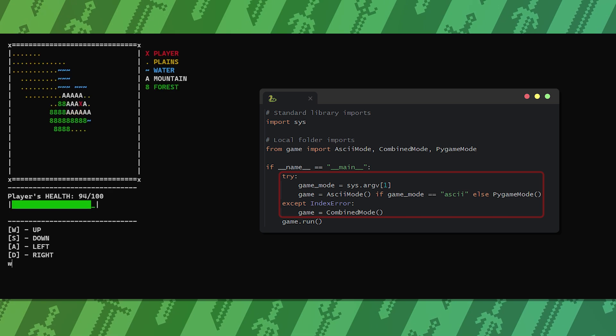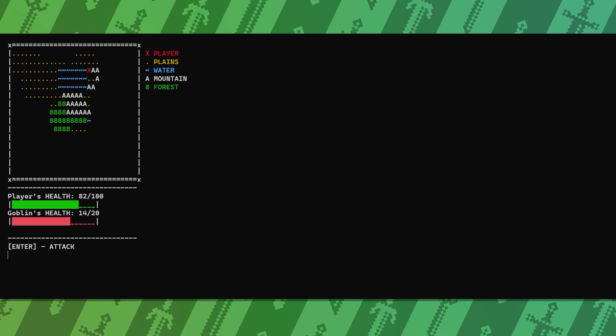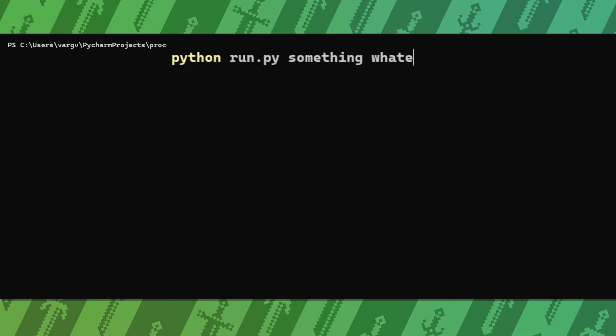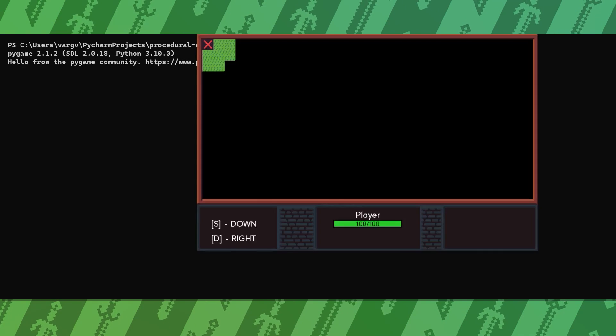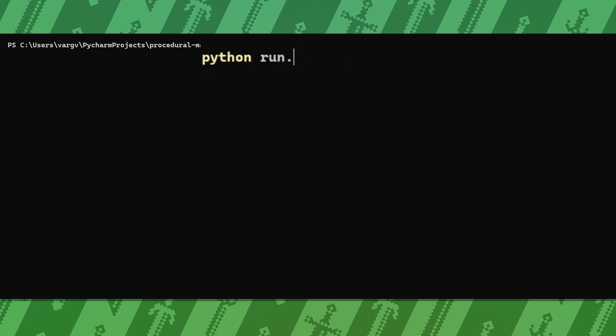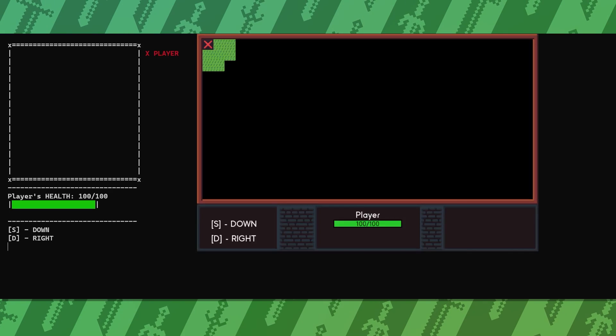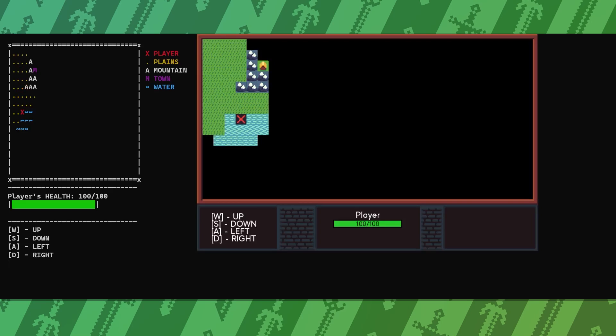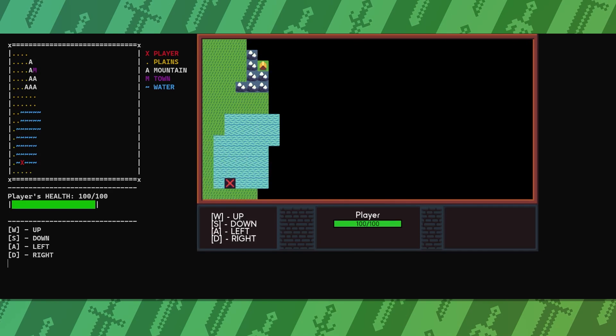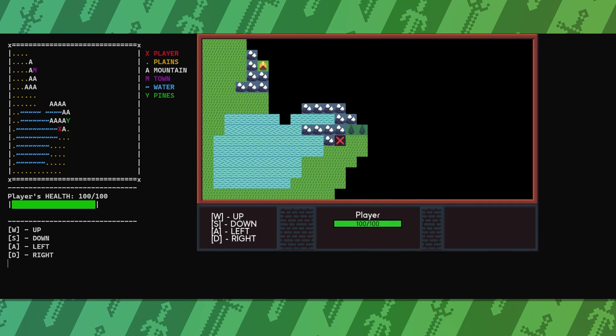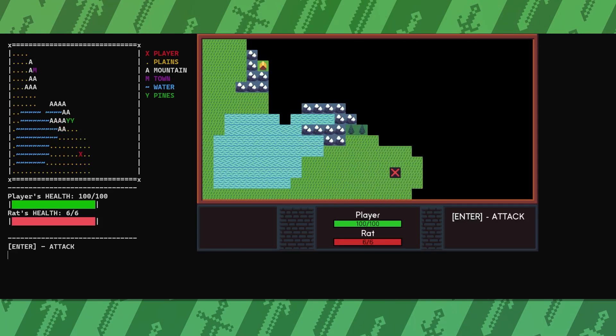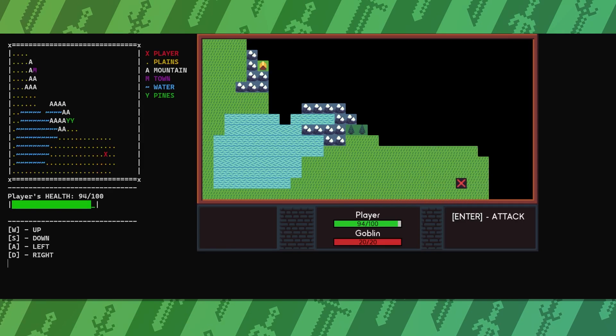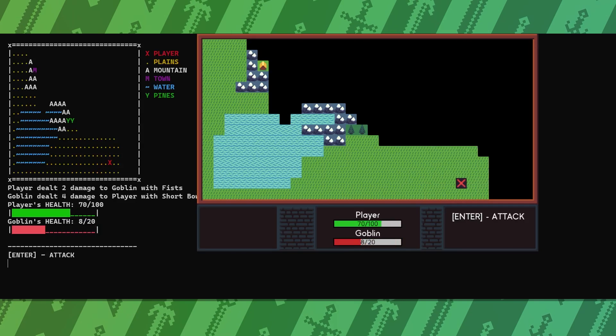To make it the shortest I wrapped it in a try-except block, so if I type python run.py ascii, it will start the ASCII mode. If I type anything else, like python run.py something, it will start the Pygame mode. And if I don't provide additional arguments, this would result in an index error, but I catch it and start the game in combined mode. Of course, I could've implemented something like if game mode equals Pygame or combined or something else, then do this. But this one works just fine and I don't need to type anything extra to start the combined mode.